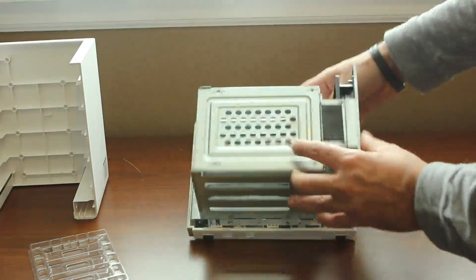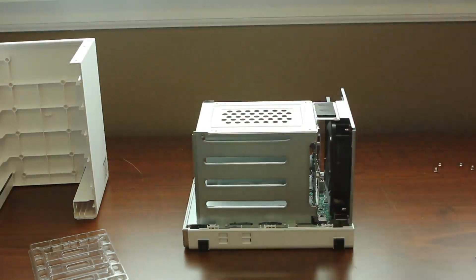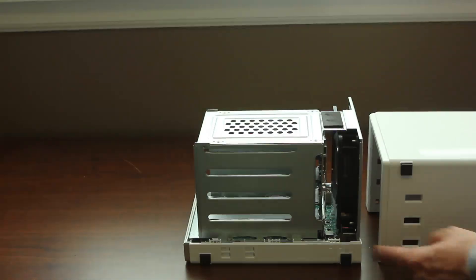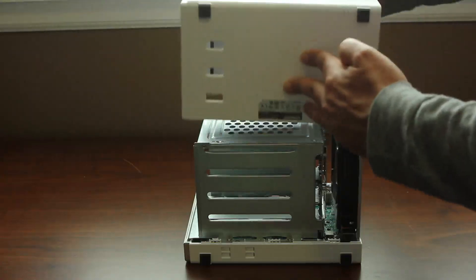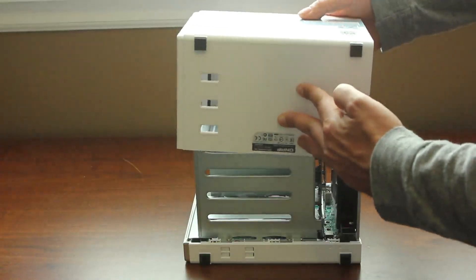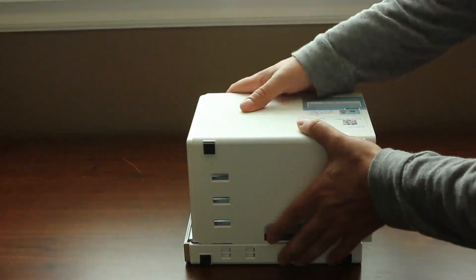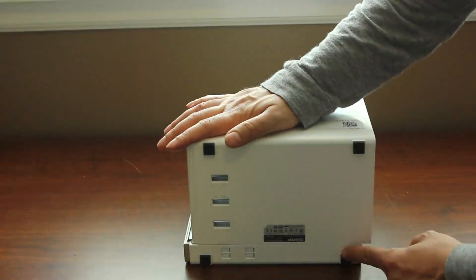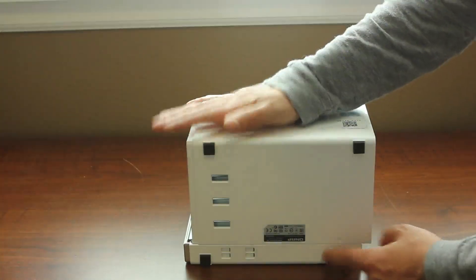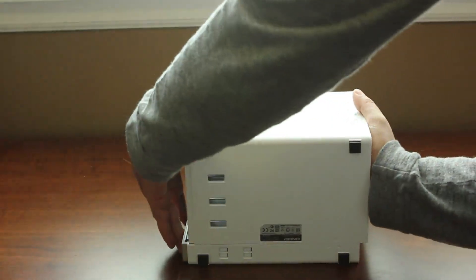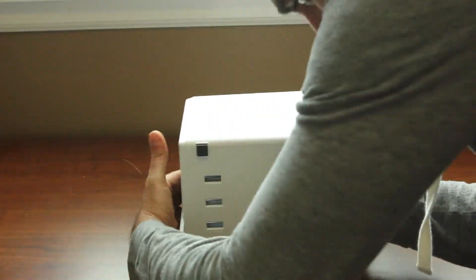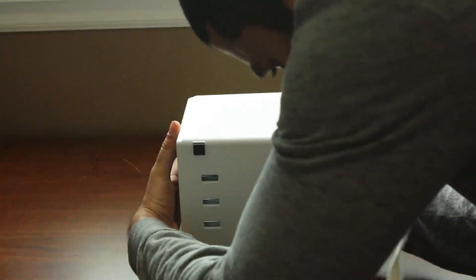From there, you're going to want to find that lock symbol again. Slide your casing on to the unlock position, and then you're going to slide it to the lock position.